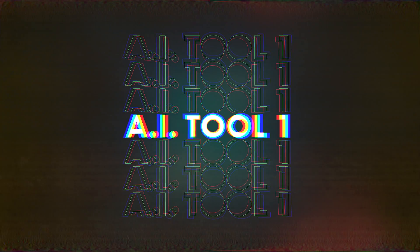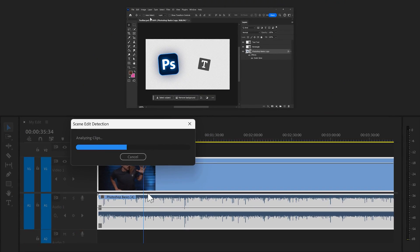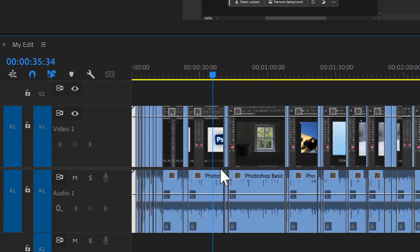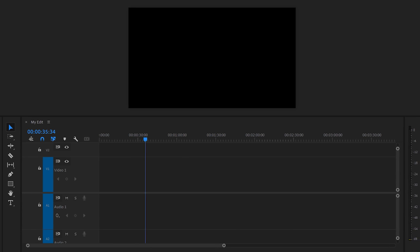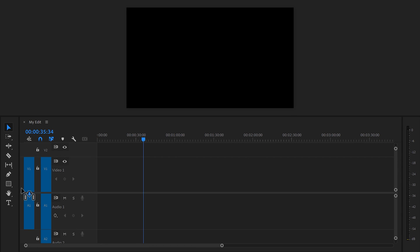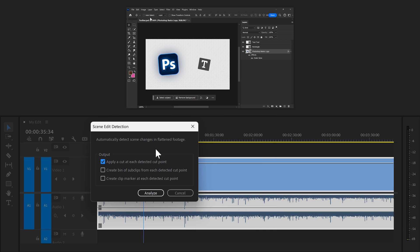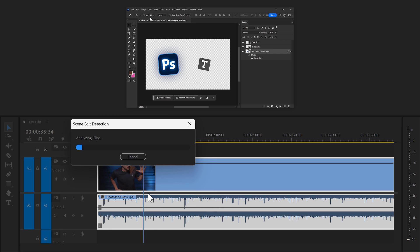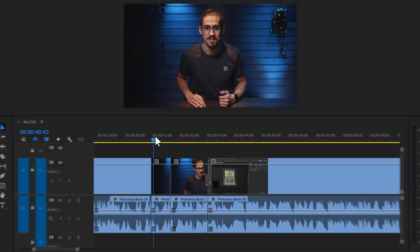The first AI tool you need to learn is scene edit detection. It can detect all the cuts in a video so that you can re-edit or cut away parts you don't need. This is a video from my other channel, Photoshop Basics. Now right-click your video and choose scene edit detection. Then in this window, make sure 'apply a cut at each detected cut point' is enabled. Then click OK. Let Premiere do its thing and there you go — every cut in your video has been detected.